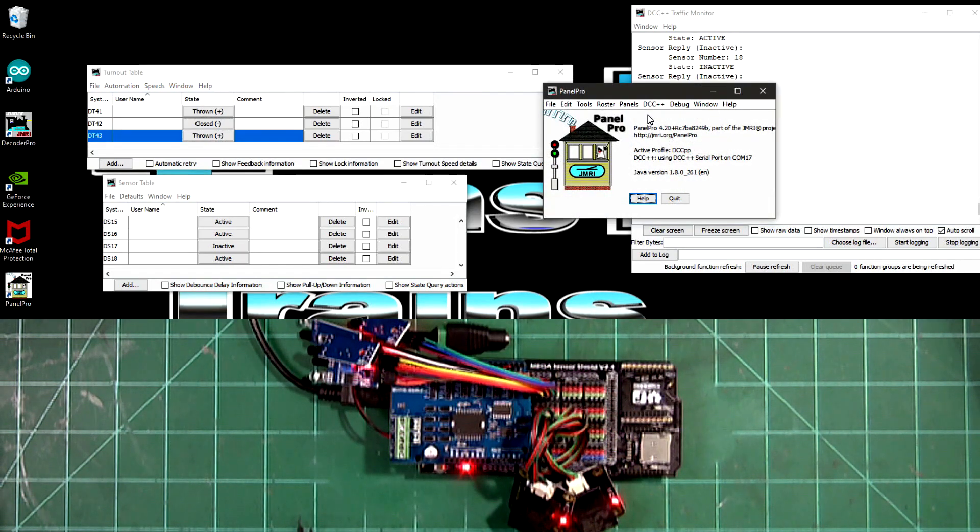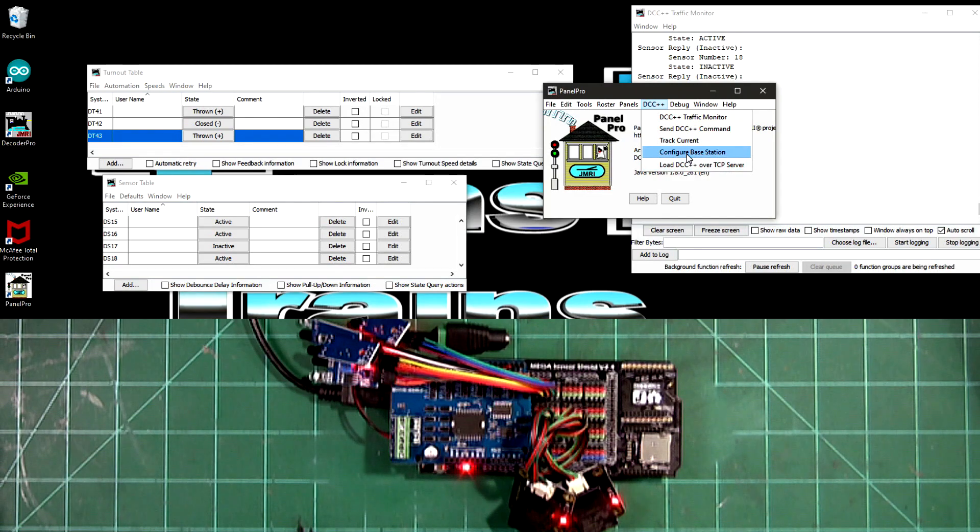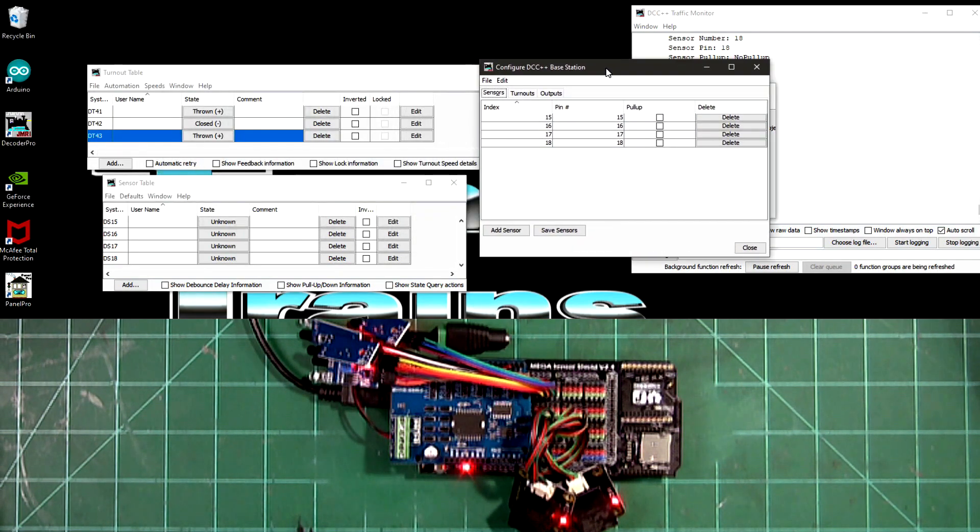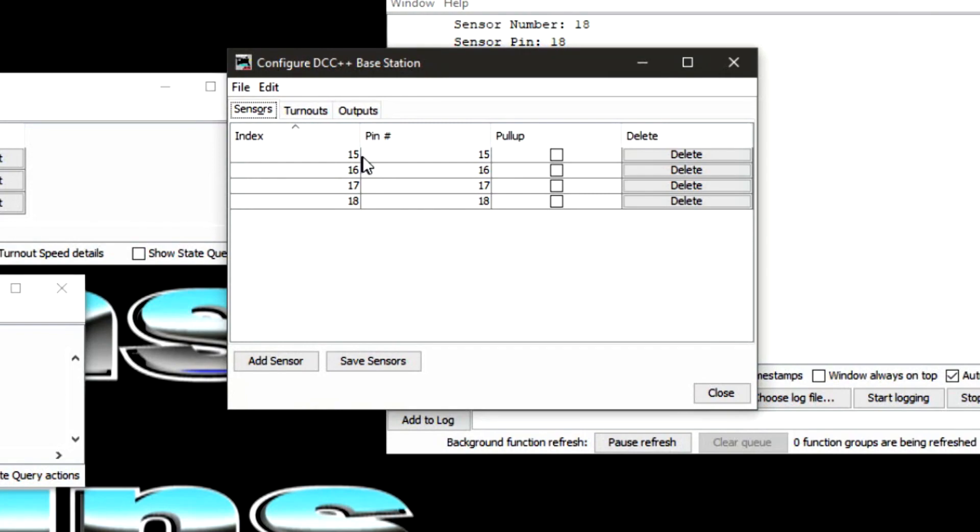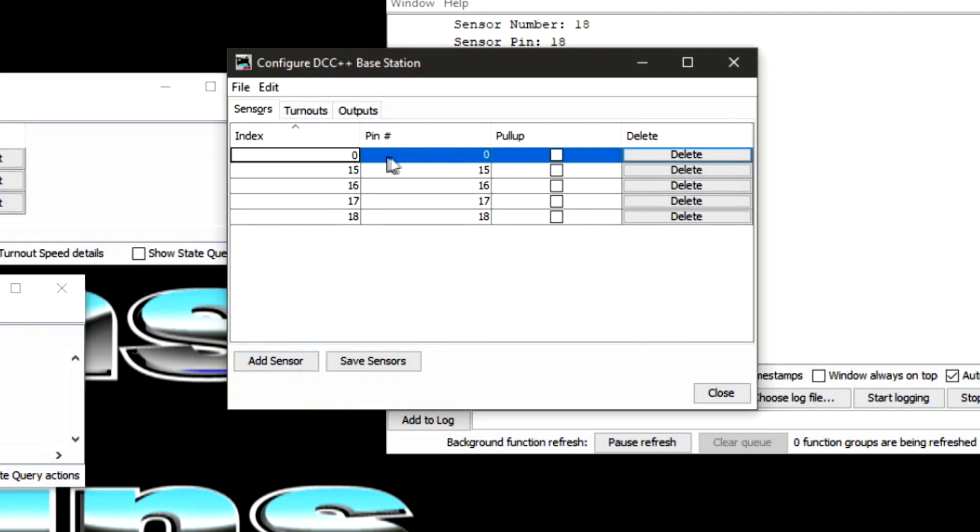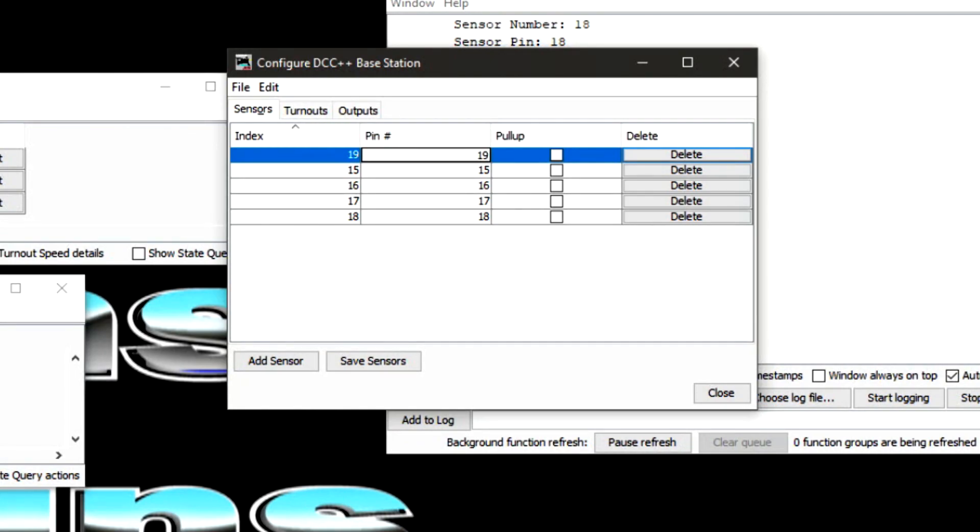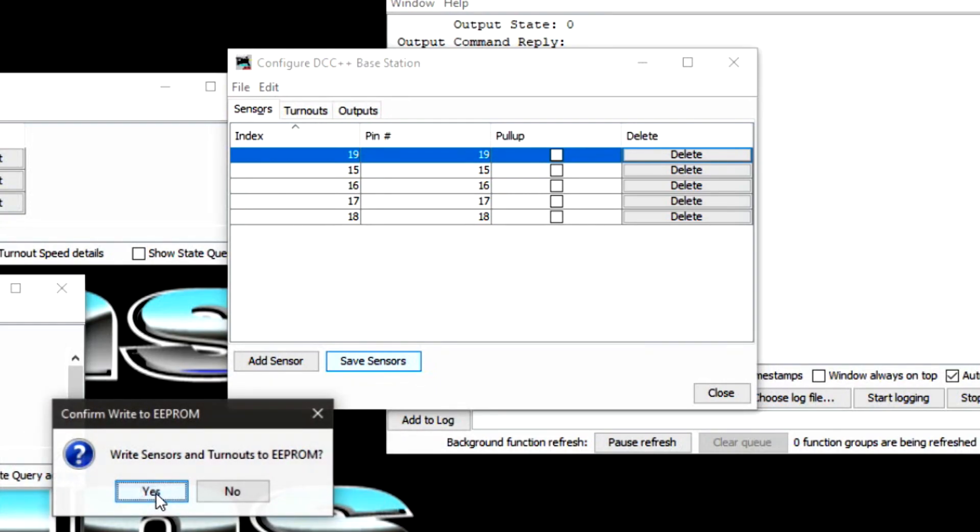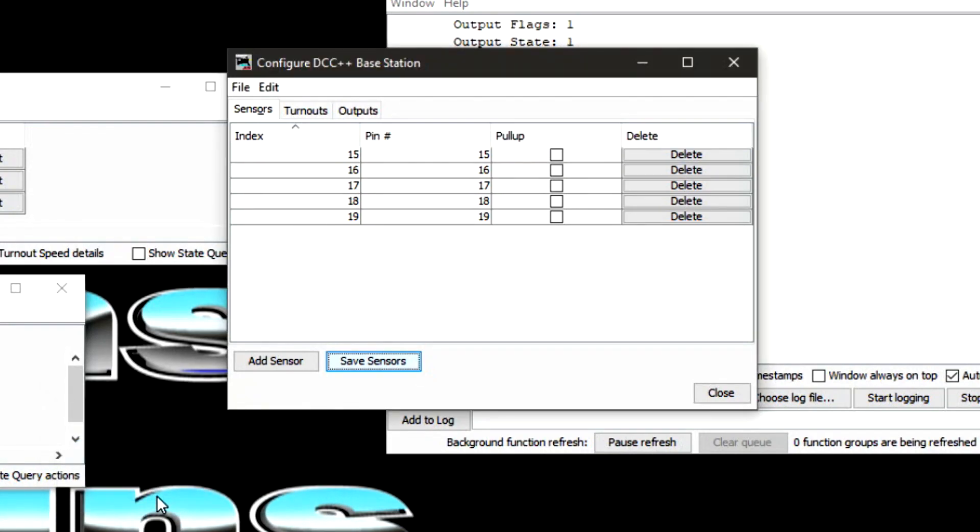I'm going to show you how to add some sensors on the base station. We'll see 15, 16, 17, and 18. So what I want to do is go to add and we'll come over here. We'll go 19 on that one. And we'll come over to this side, 19, and we'll save sensors. We'll just do one for right now to show you what happens. So save changes. The base station does not write to EEPROM yet. So it's saved to the base station, write sensor and turnout to EEPROM. Yes.